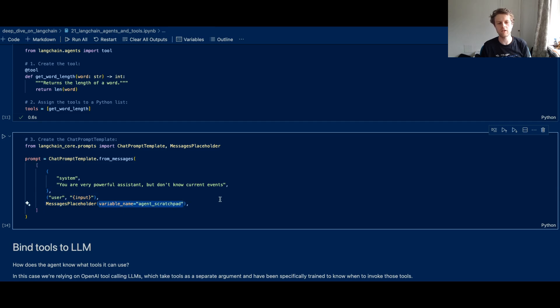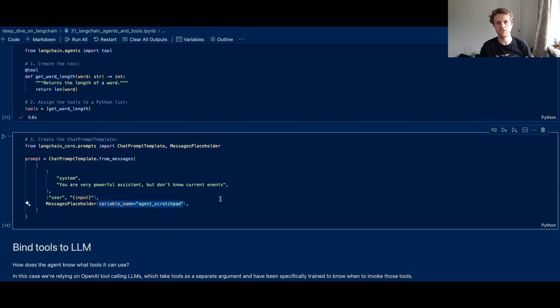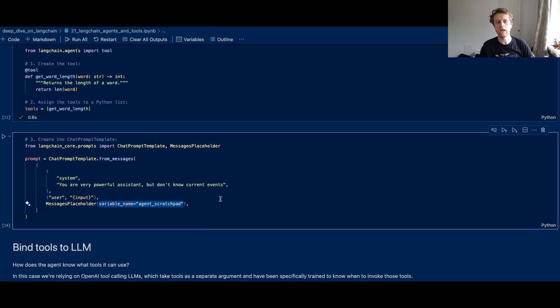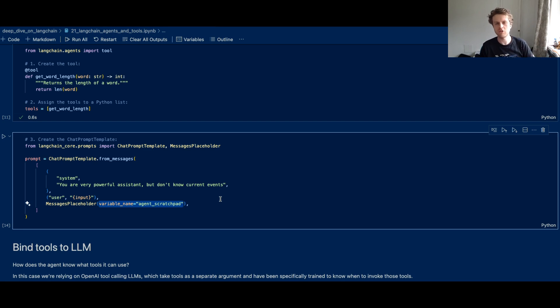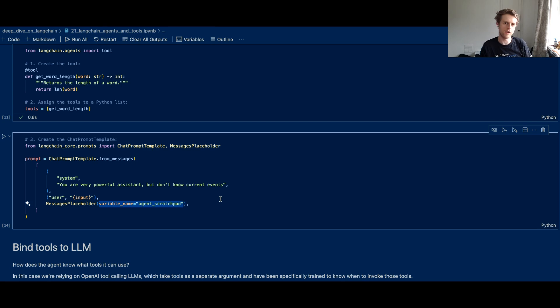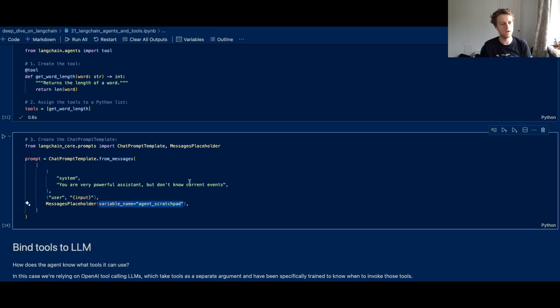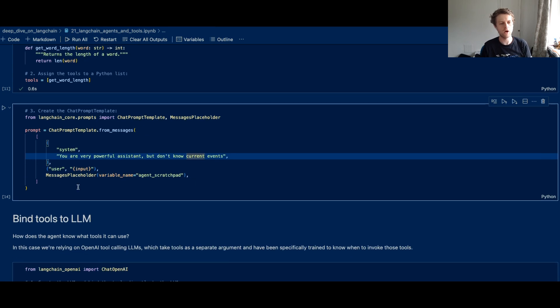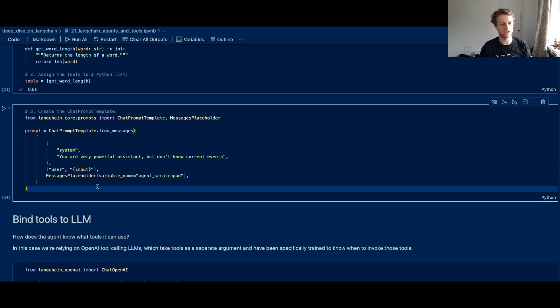And basically, this agent scratchpad is how LangChain will store all of those actions and observations so that it can use that in memory to then decide what to do next. Because remember, there was that endless feedback loop of do an action, get an observation, decide on the next action. Have we finished? Oh we haven't finished. Let's go and run that next action again until you end up finishing.